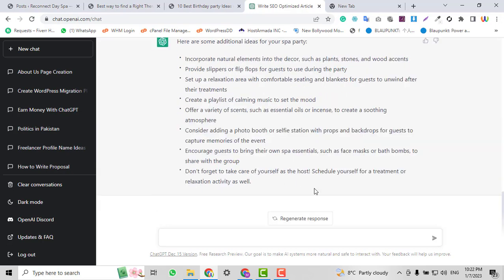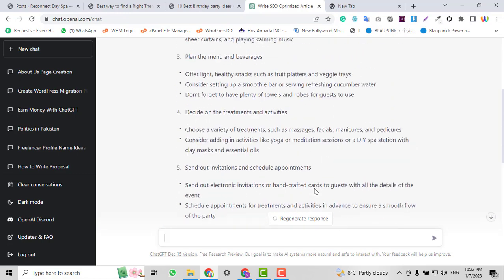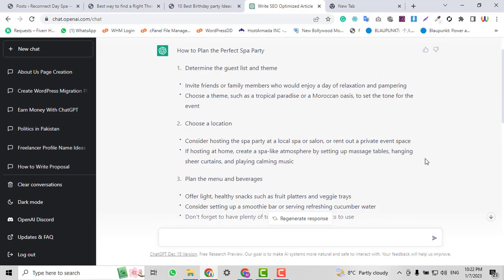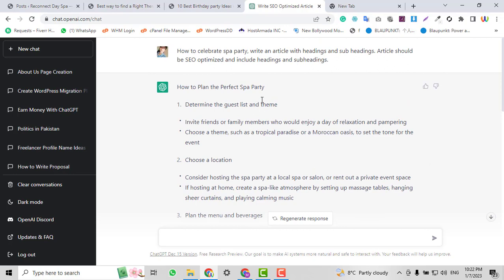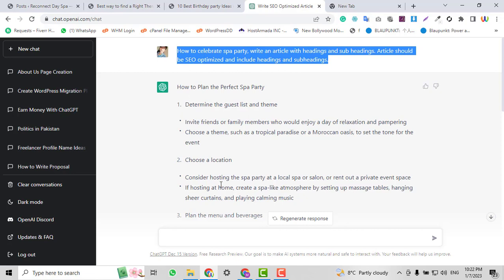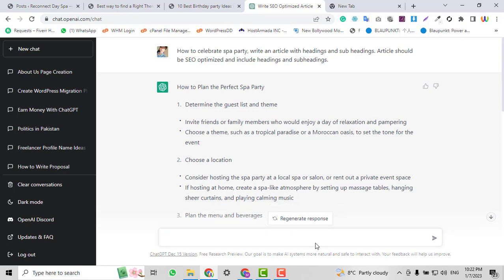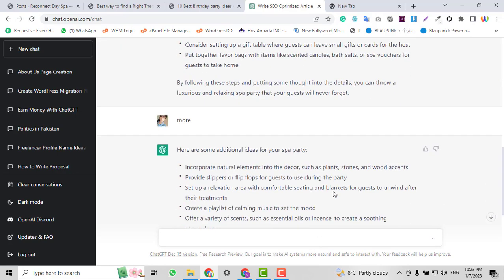It will say 'here is some additional content' and write more for you. If you don't like this output — for example, you think it's not quite right — you can rewrite it by reinstructing ChatGPT. I'll copy the instruction and say 'Write an article about how to celebrate a spa party with headings,' then press Enter.